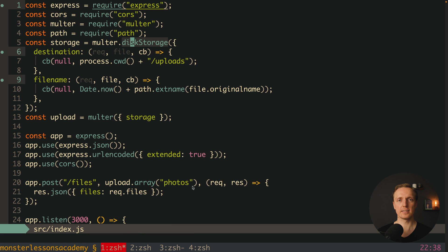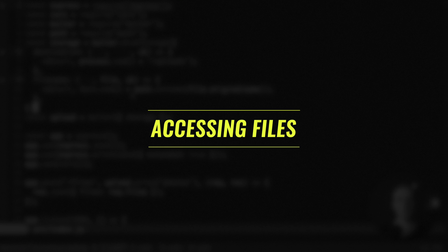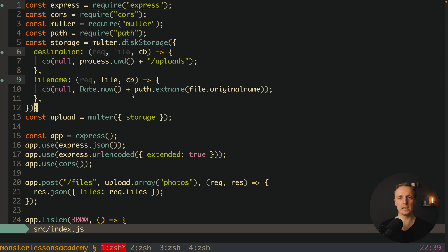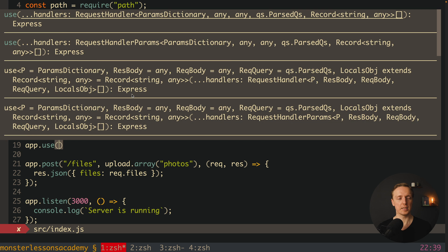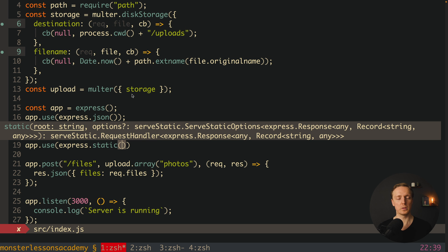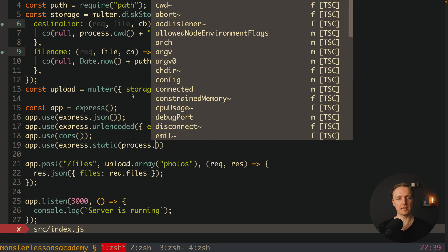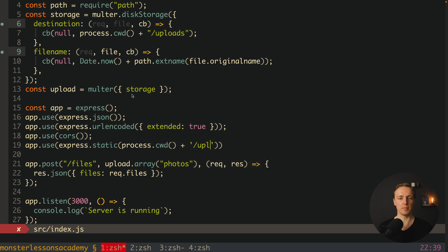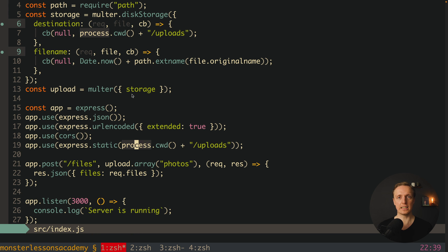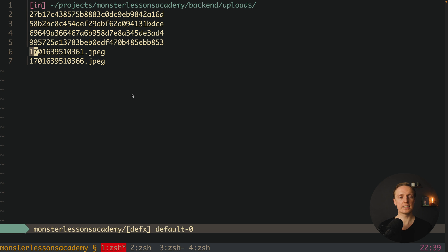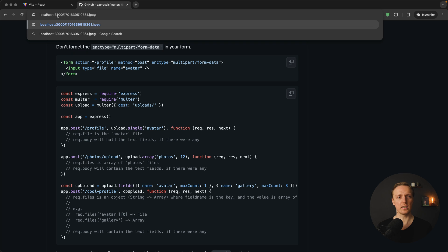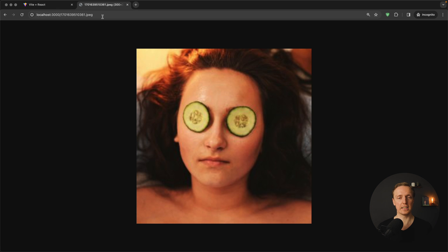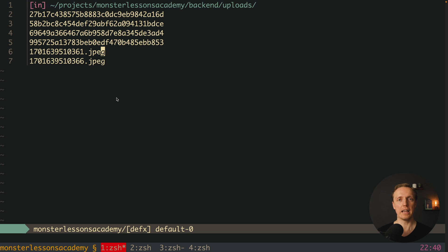The next step is to allow our frontend to access these uploaded files from the backend. The uploads folder exists but is not bound to any URL. We add app.use(express.static(process.cwd() + '/uploads')) to serve the uploads folder as static files. Now we can go to the browser, enter localhost:3000 followed by a filename, and the image is served correctly.